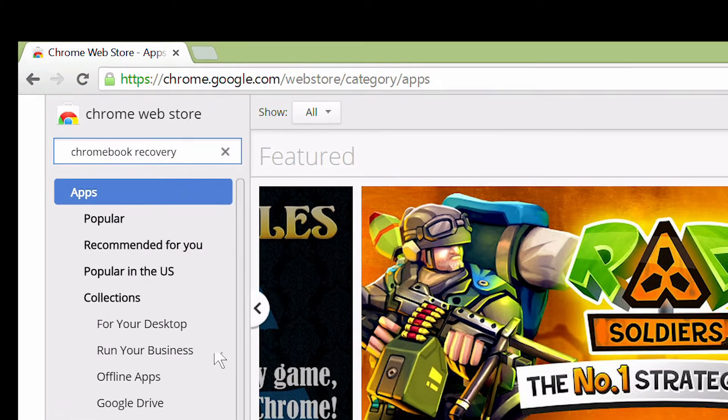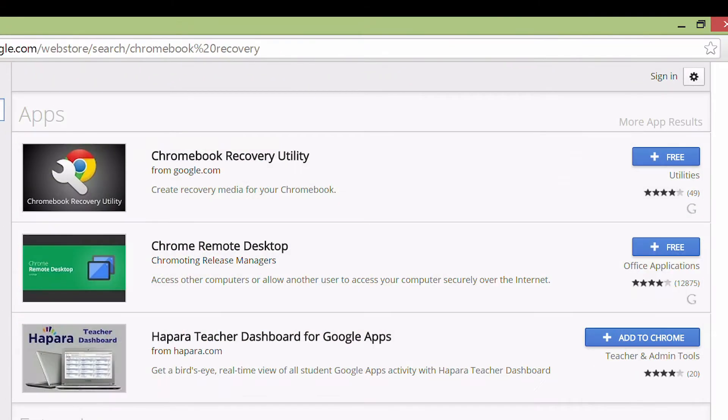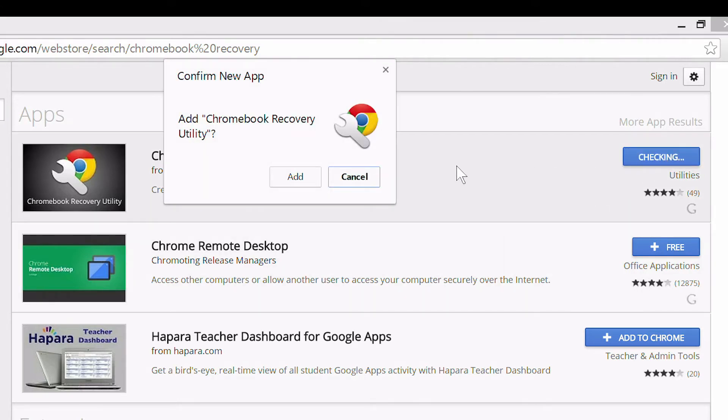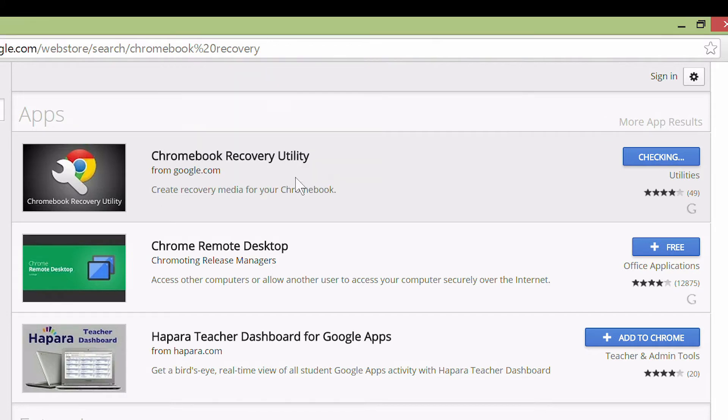One of the apps it finds to the right should be called the Chromebook Recovery Utility from google.com. Click the free button to the right of it, and then click add when it asks you to confirm.